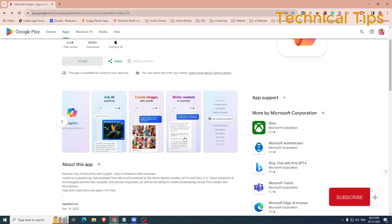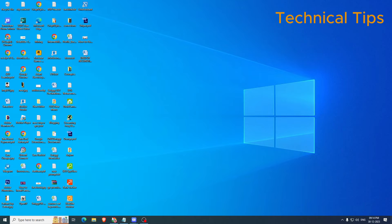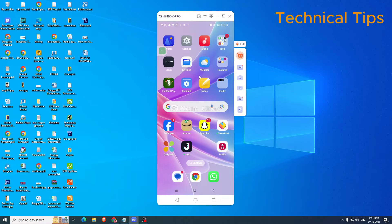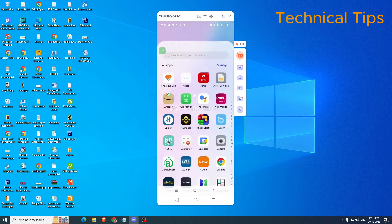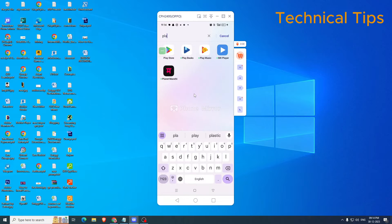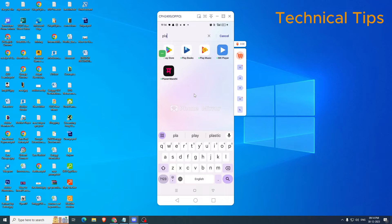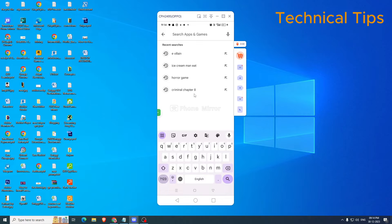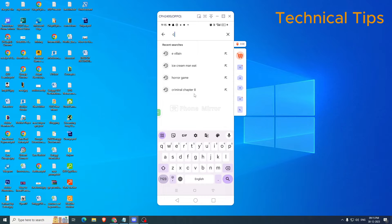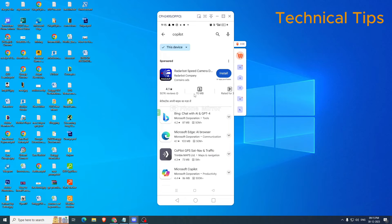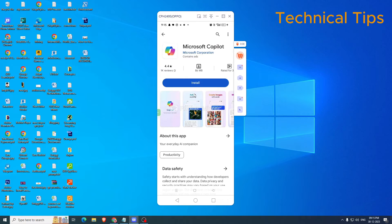Using this AI software. In order to install it, we will open the Play Store. On your Android device, just go to the Play Store and search for Copilot. There will be an option for Microsoft Copilot — click on Install.